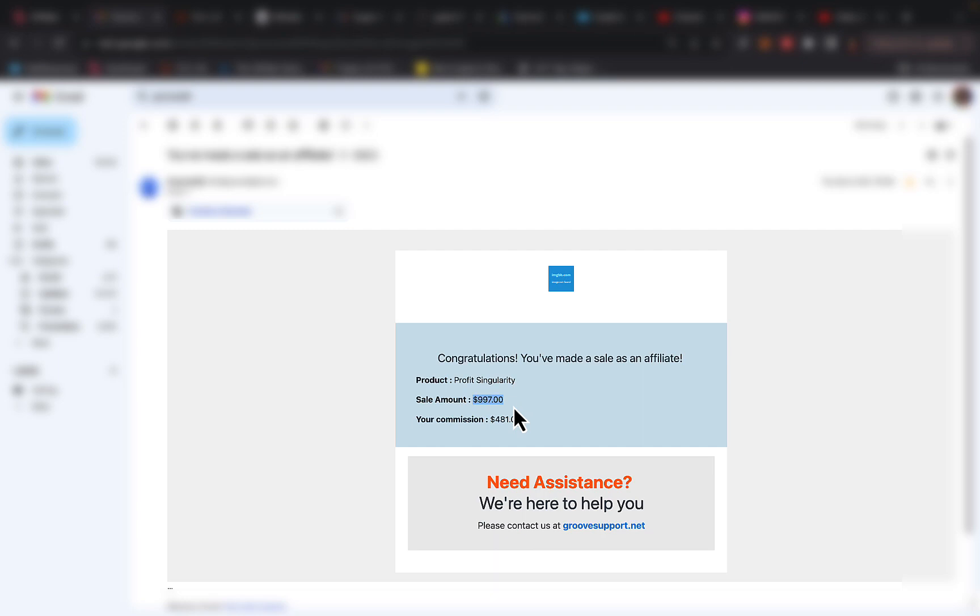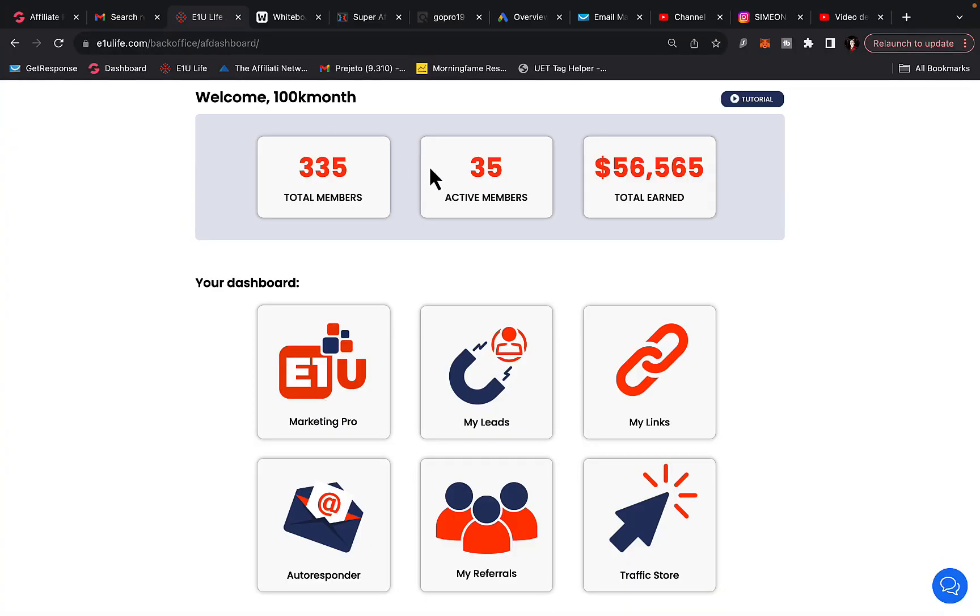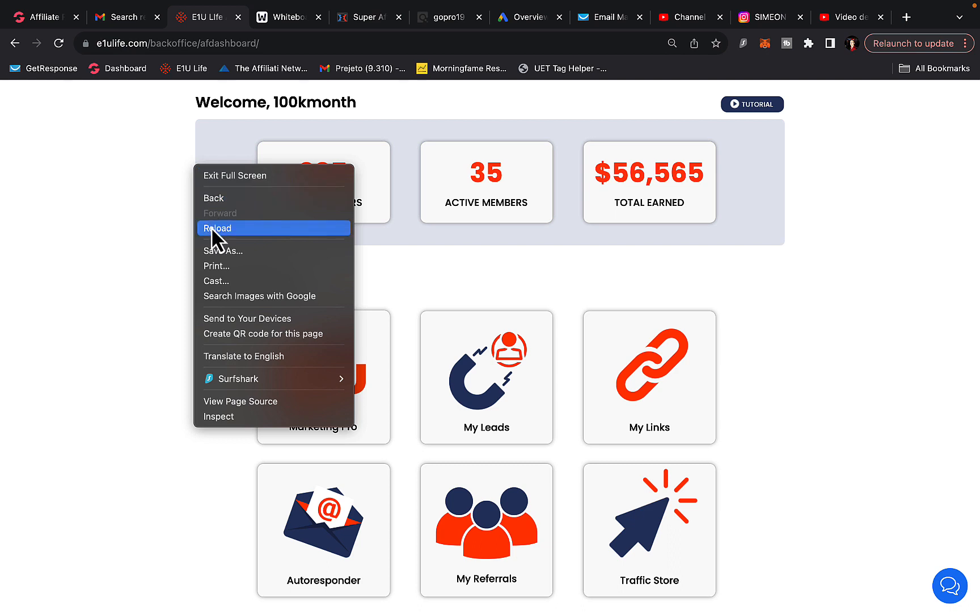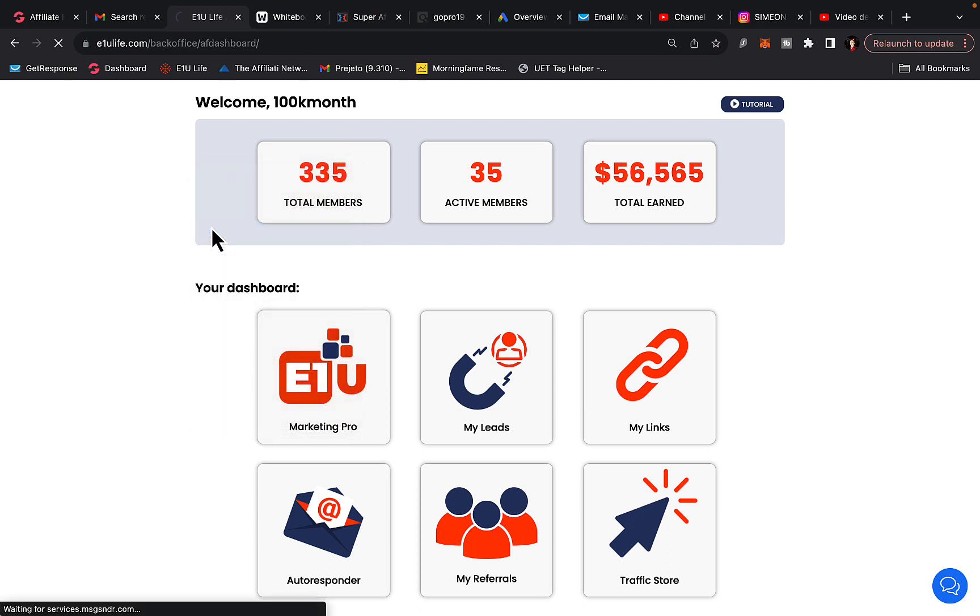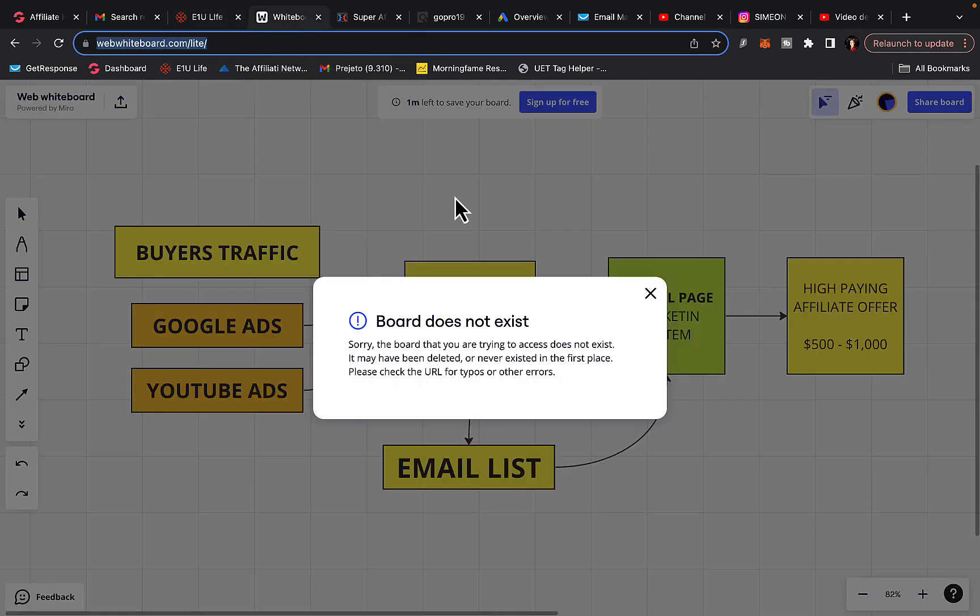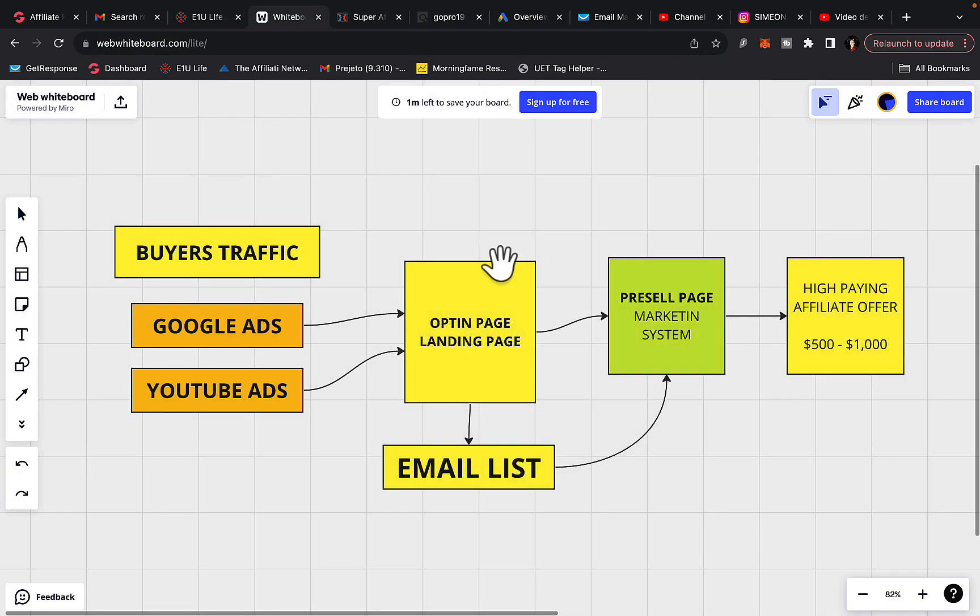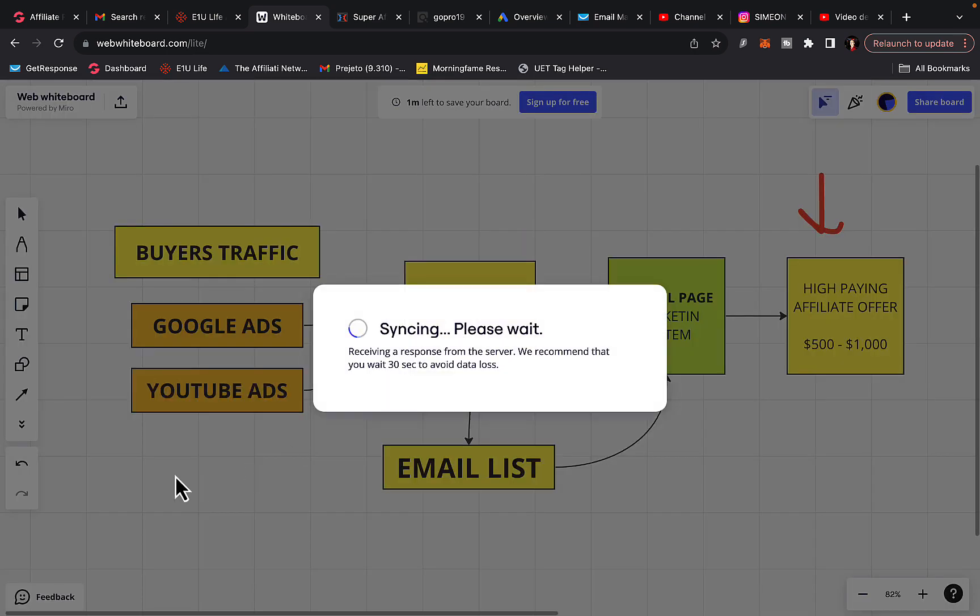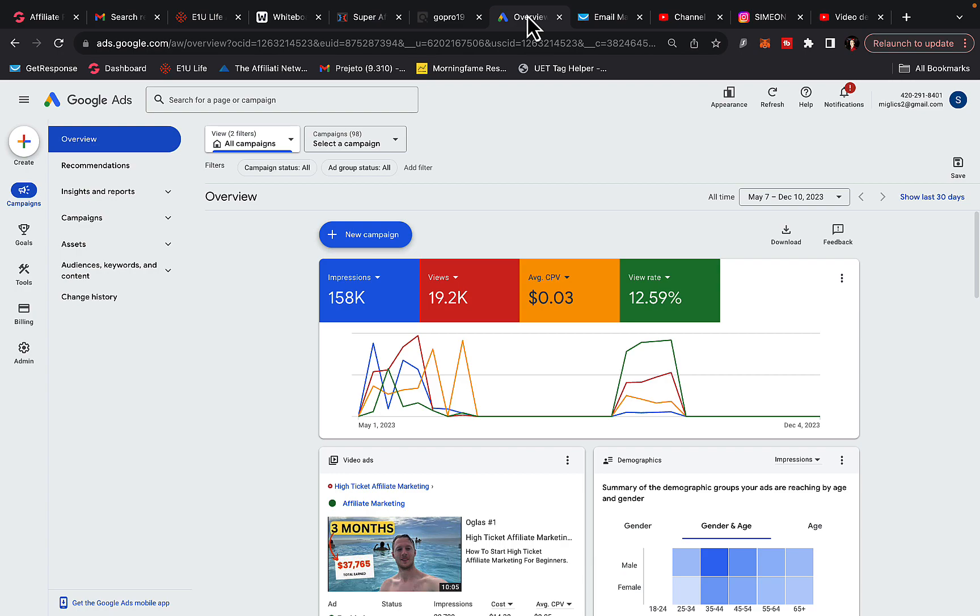So these commissions are coming in multiple times per day. Another one, $997, $481. So this money just keeps coming in consistently. And another affiliate account, $56,565 in total commissions. I'm going to refresh the page. You can see this is actually in two months that I made $56,000. And all of this is basically possible by me following this simple blueprint and doing affiliate marketing, basically promoting high paying products through paid traffic sources like Google ads and YouTube ads.